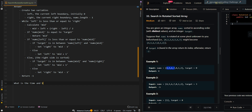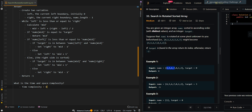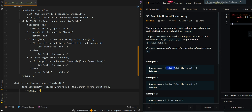Now let's go over the time and space complexity. The time complexity is O(log n), where n is the length of the input array — performed by binary search. Our space complexity is O(1).